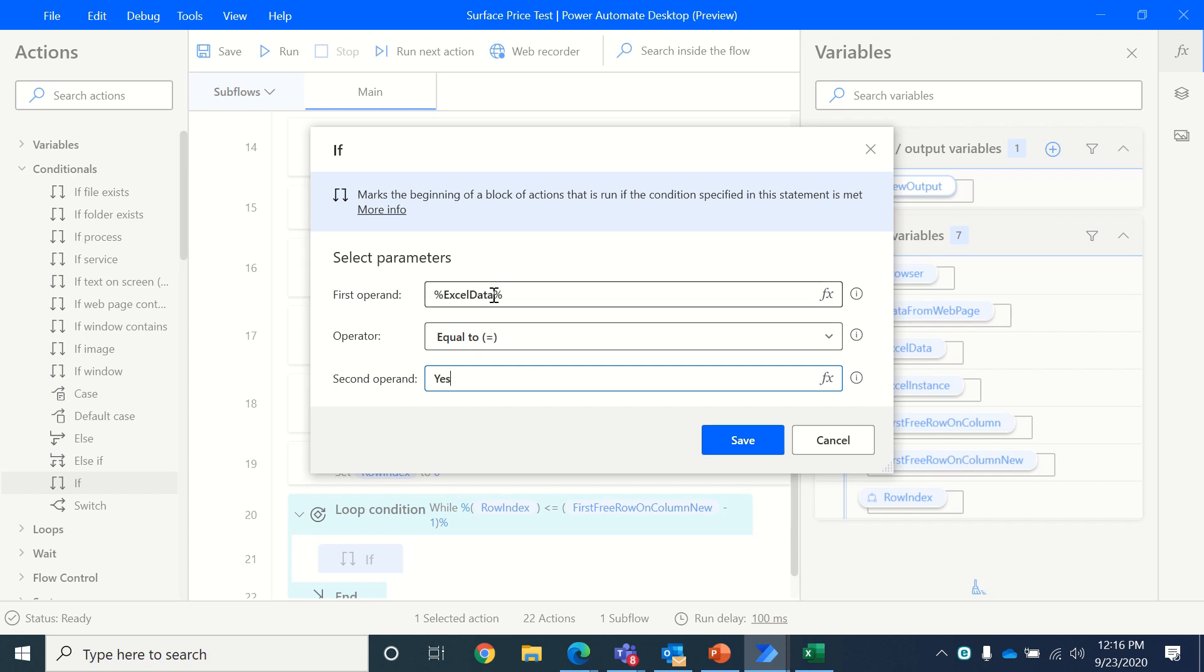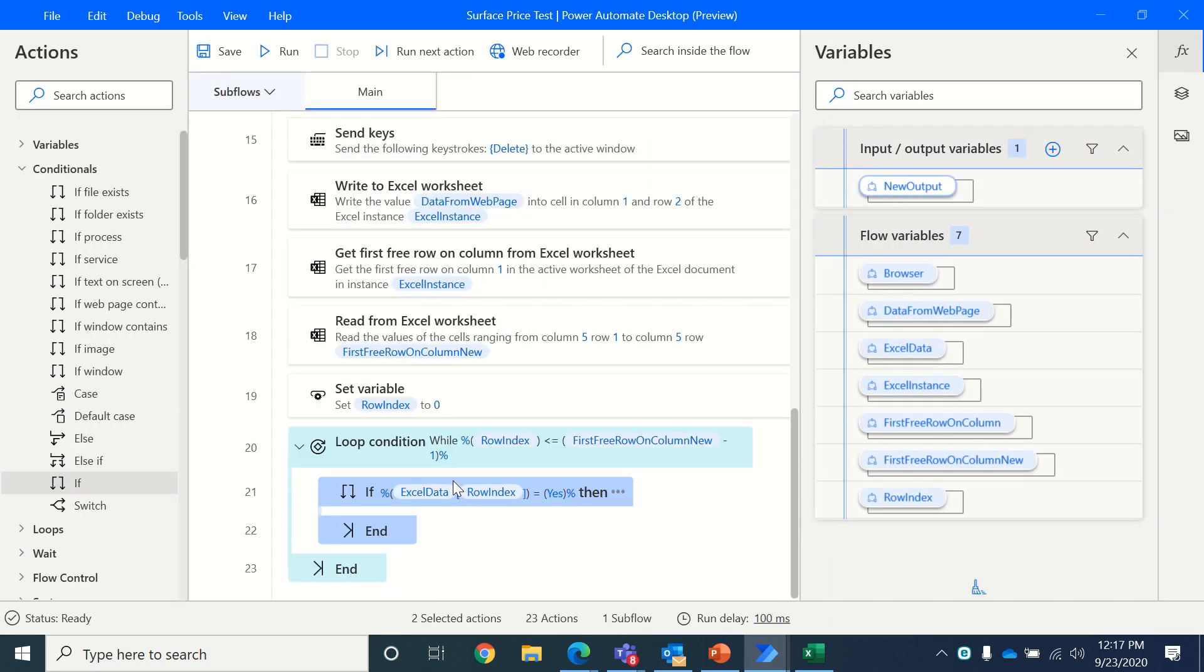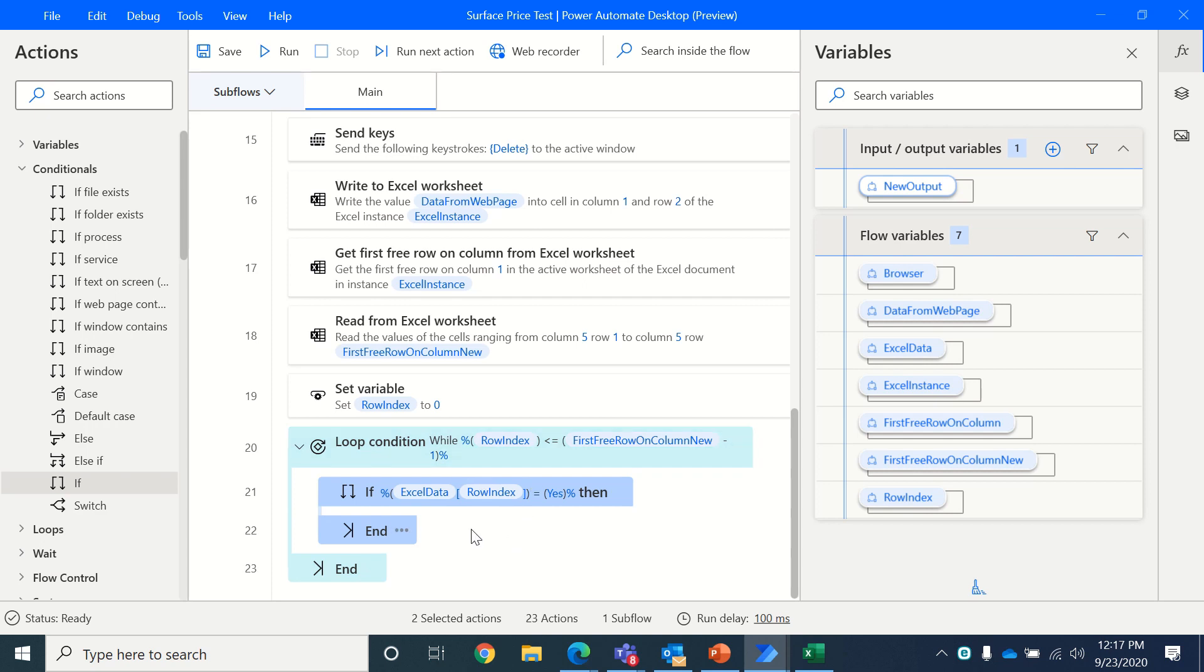But for that particular row index, of course, otherwise we would have given a static number, but since the row index is what we will be looping in, so Excel data in row one, two, three, four, it'll keep looping.